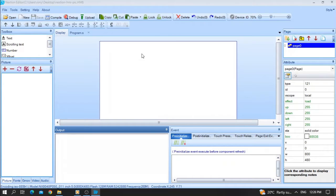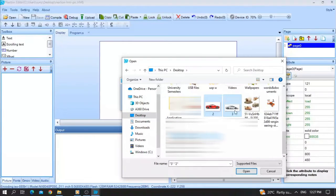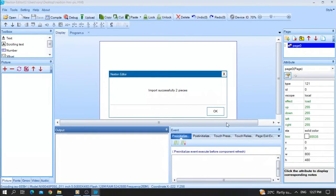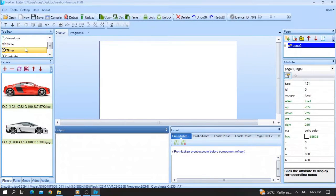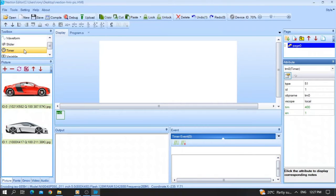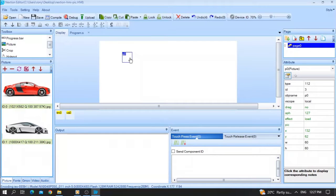I will import the parameters one by one. By the end of the video you will understand everything about moving and animating a picture. I have already downloaded two pictures — a red car and a white car with IDs zero and one. The first step is to import your pictures. Then go to the toolbox and import a timer, a variable, and a picture widget.